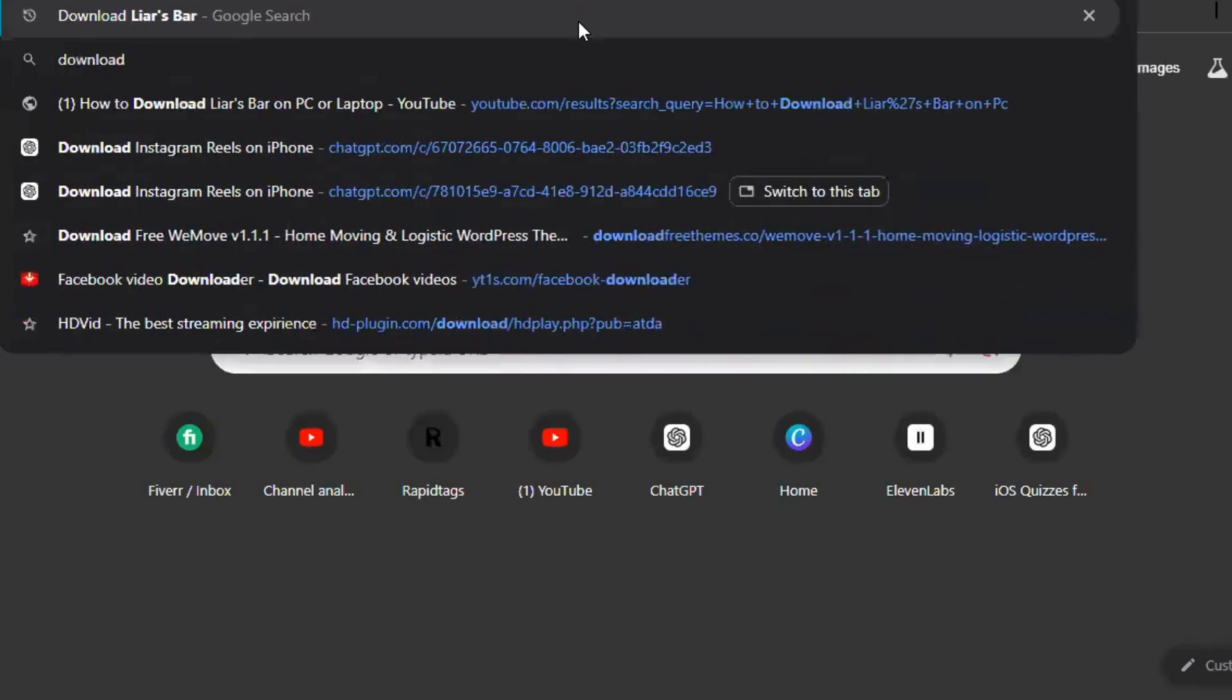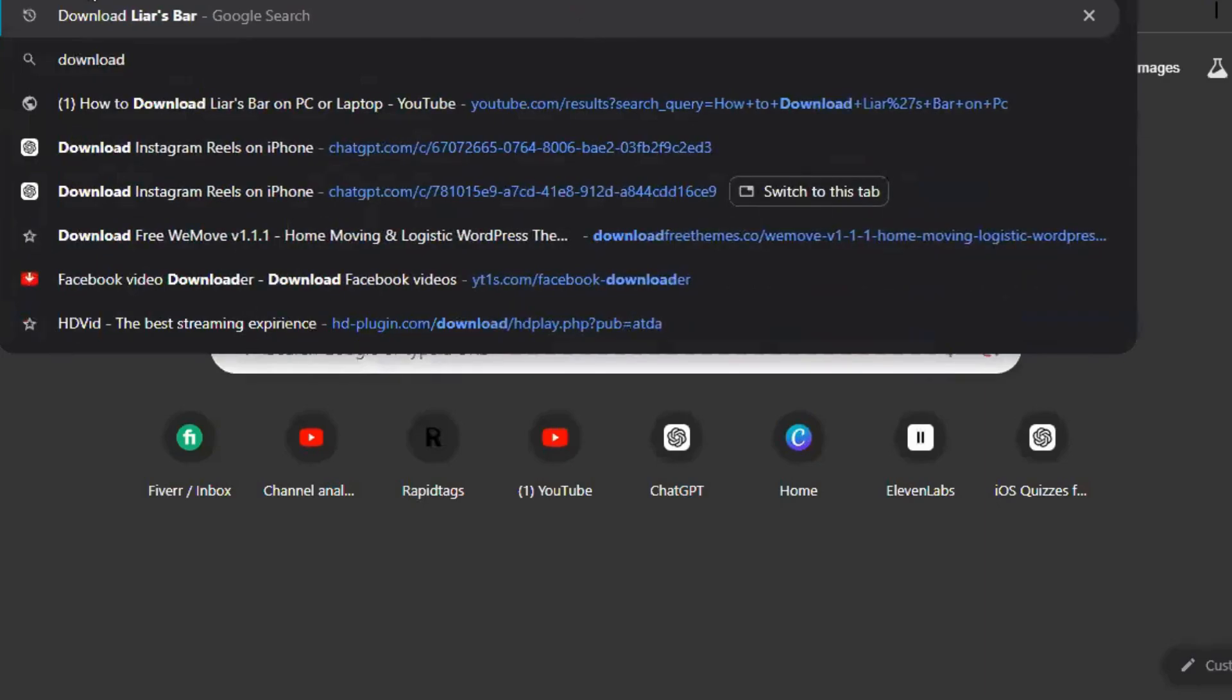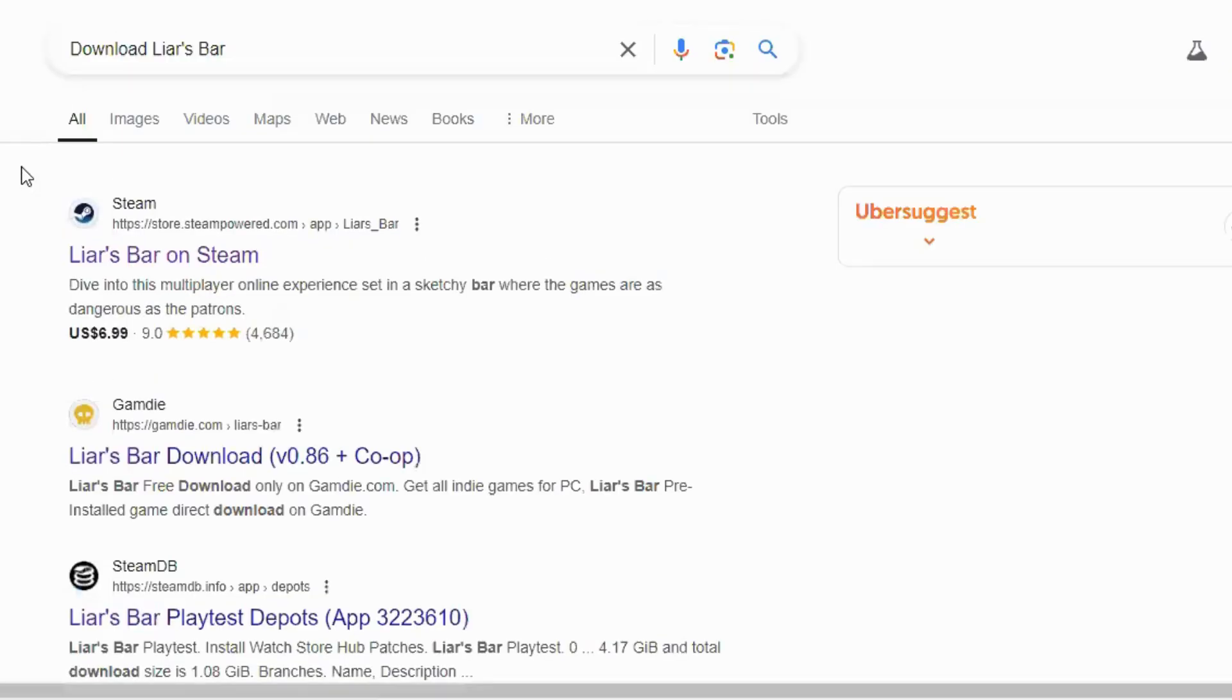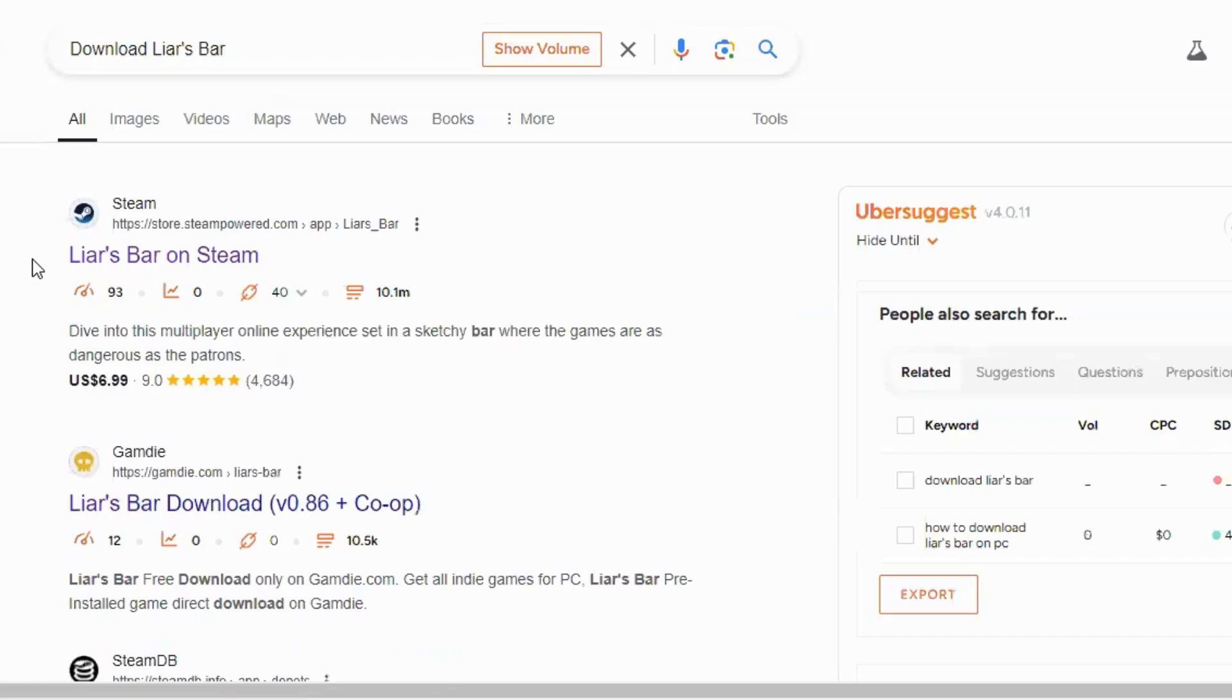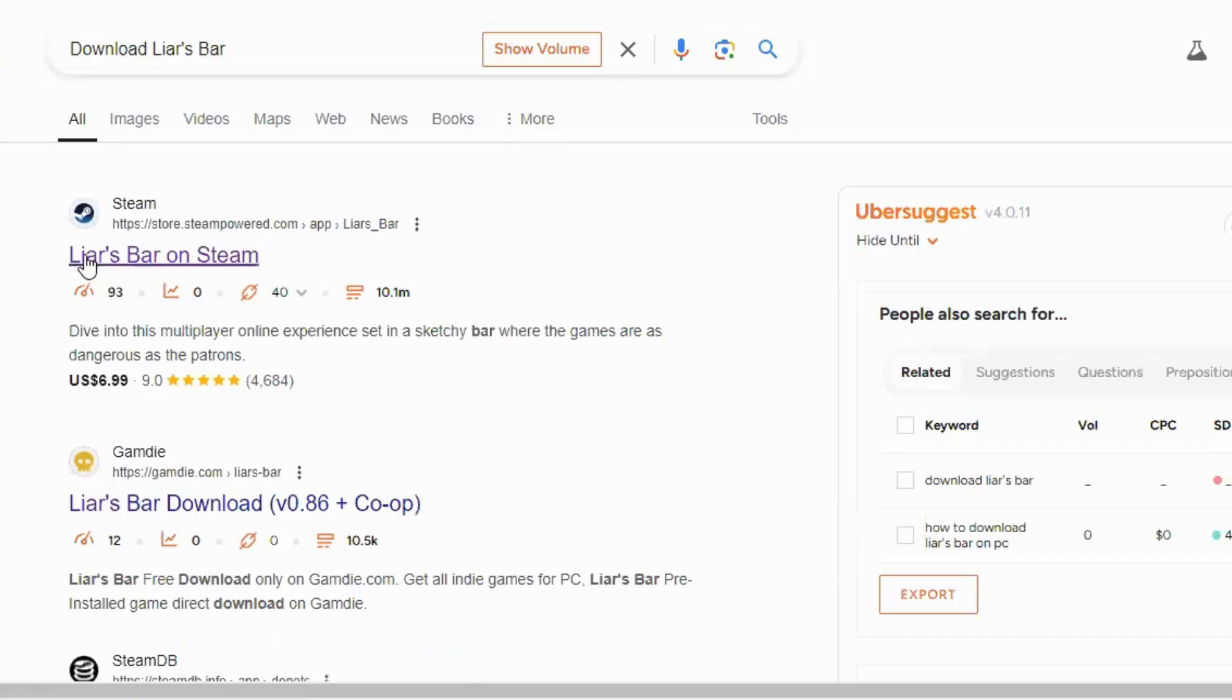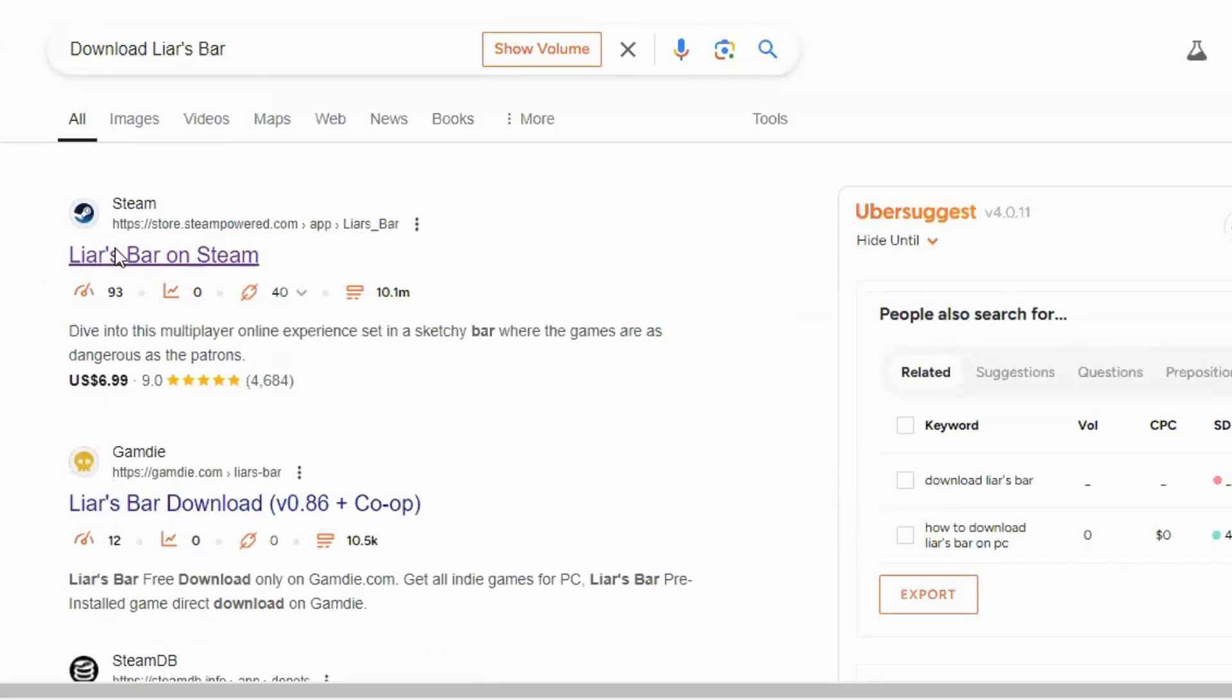Step 1: Open your browser and access Steam first. Open any web browser and search for Liar's Bar download. The official Steam website should be the first result, so click on it to enter the site.